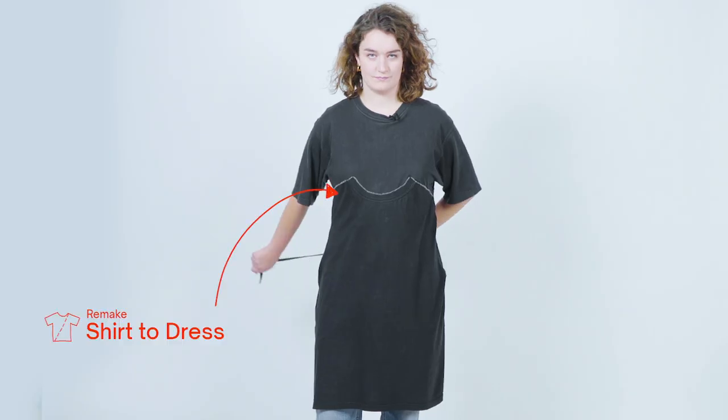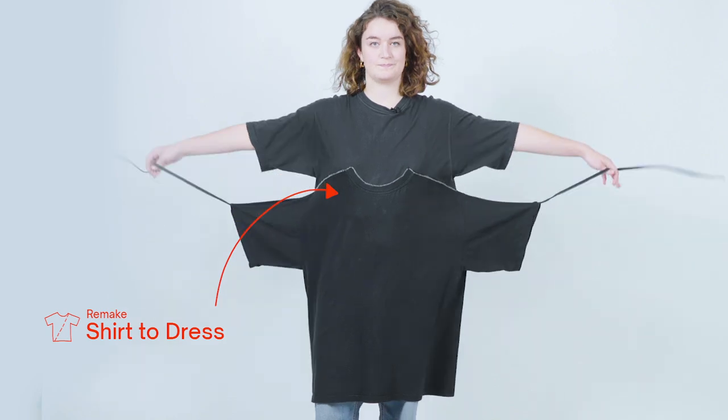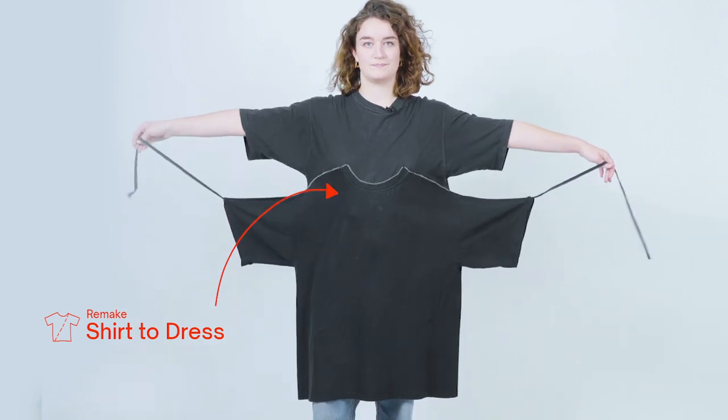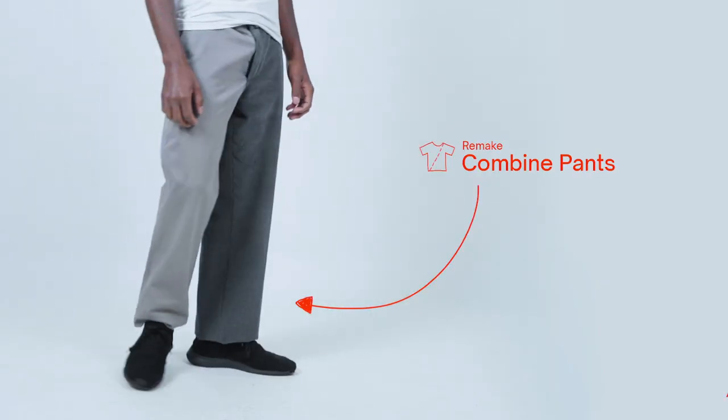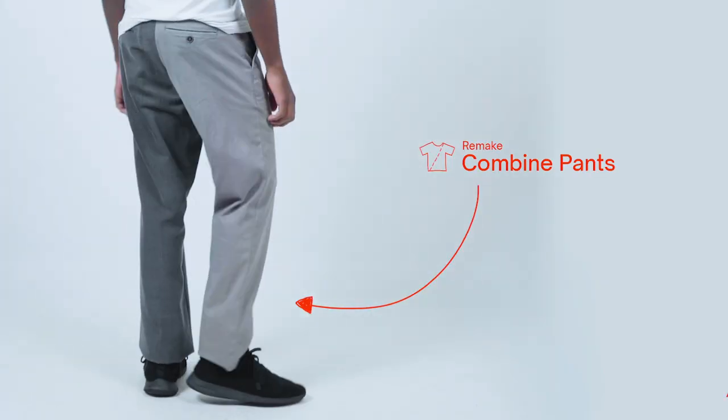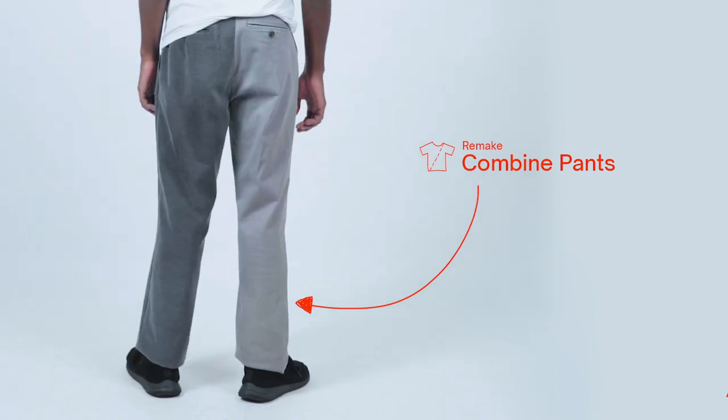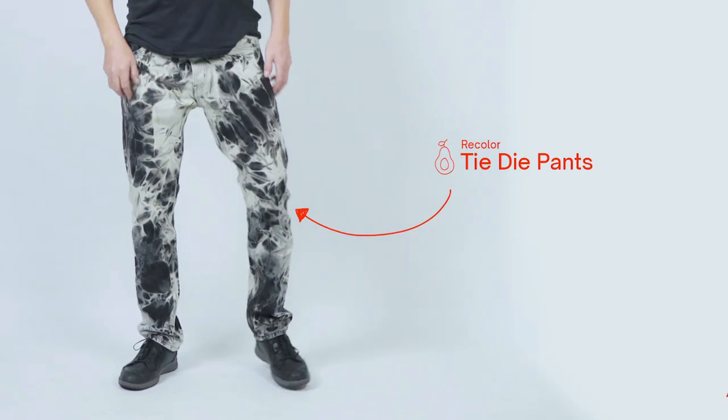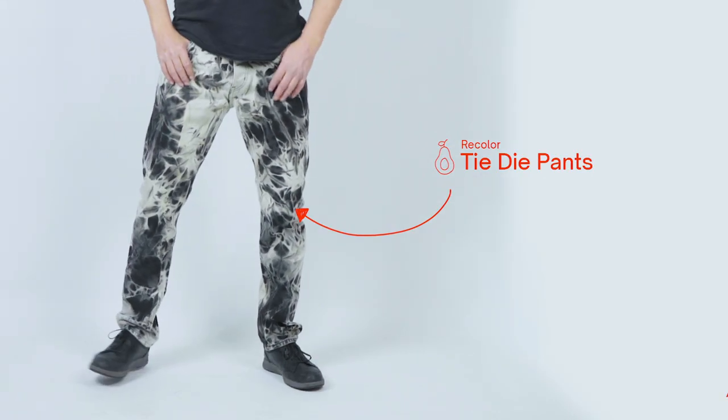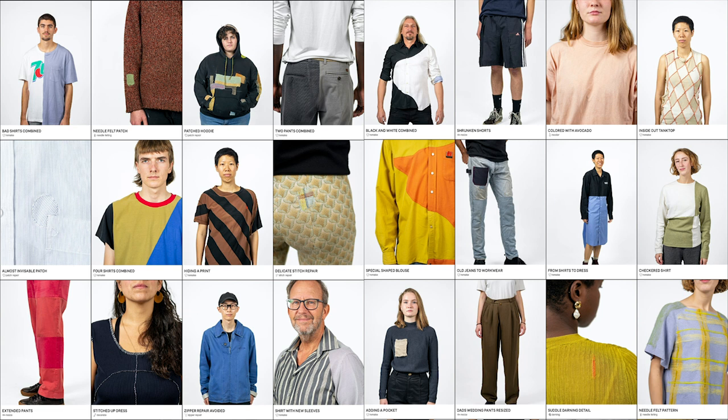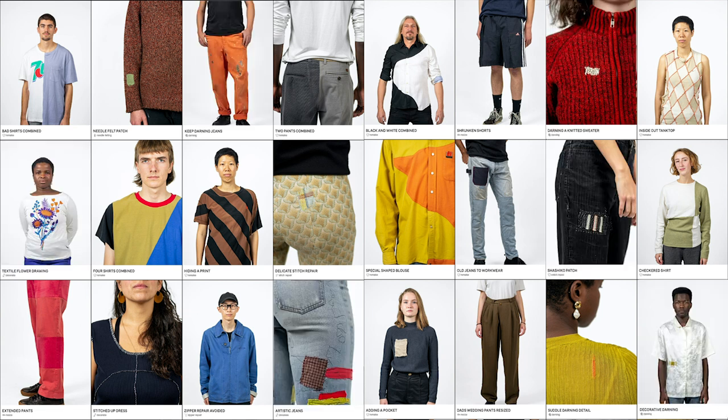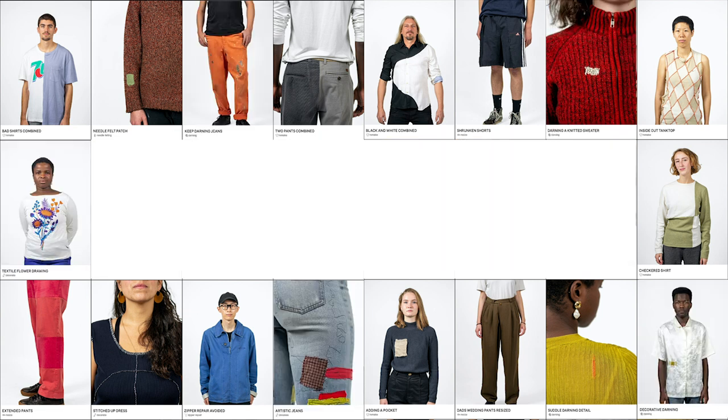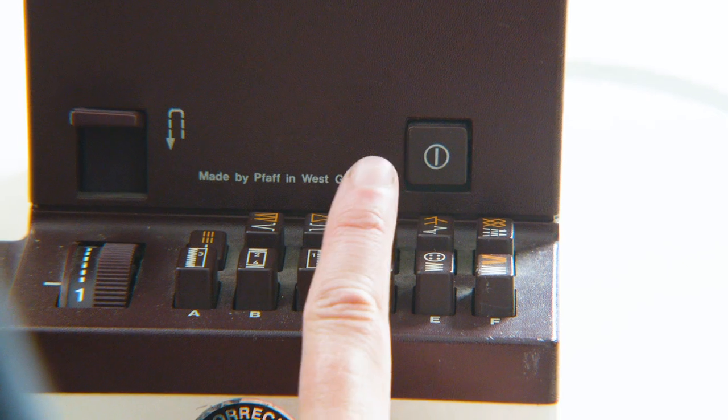It has new dresses that are actually made from old t-shirts, two old pants stitched together into a new one by taking only the good parts, funky recolored jeans that cover up old nasty stains, and way more. It's an entire collection. And here's the unique thing: we don't want to sell you anything. We will teach you how to do this all yourself.